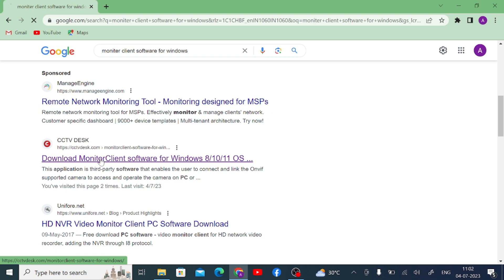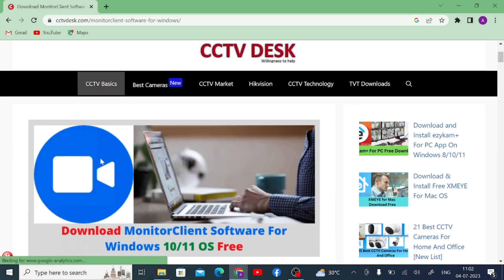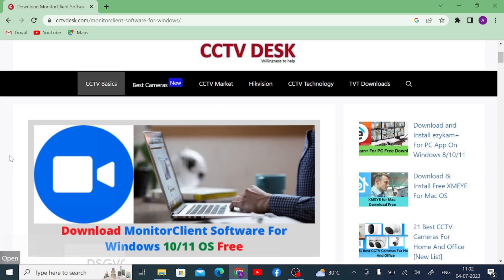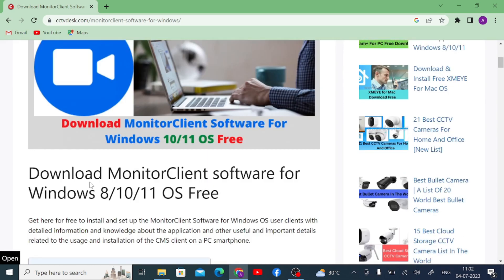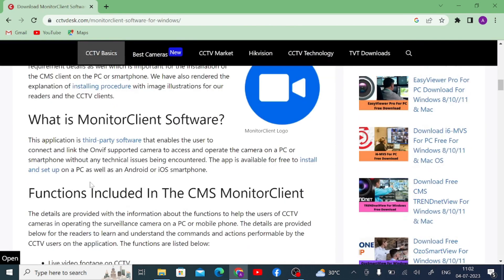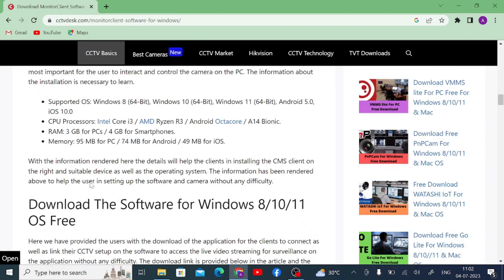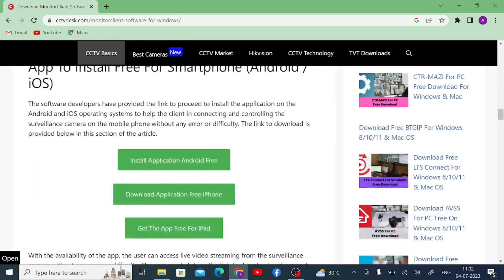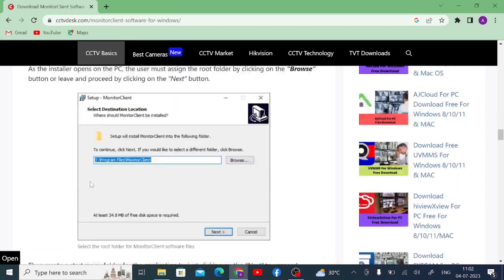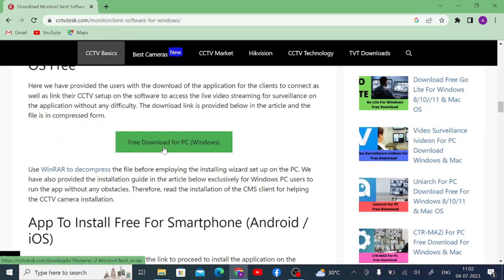Why we go to CCTV Desk? Because in this website all the CCTV software is available and it will give you an idea that how you install and how you configure. So here you find the download button, just click on this.